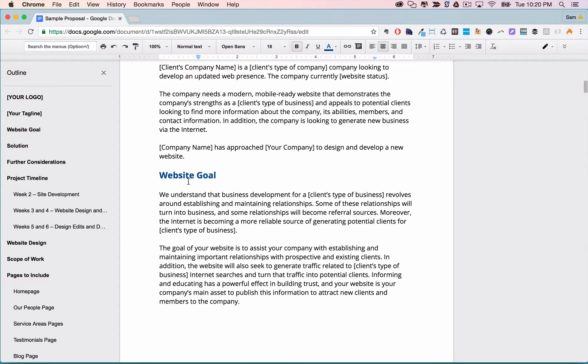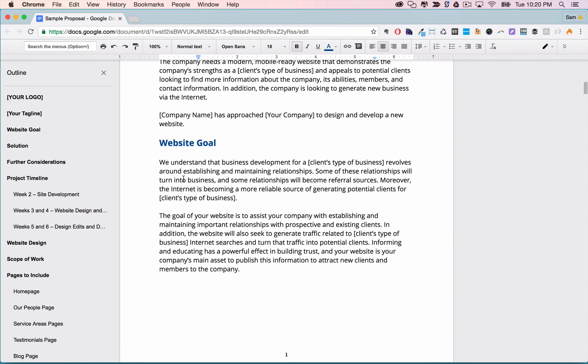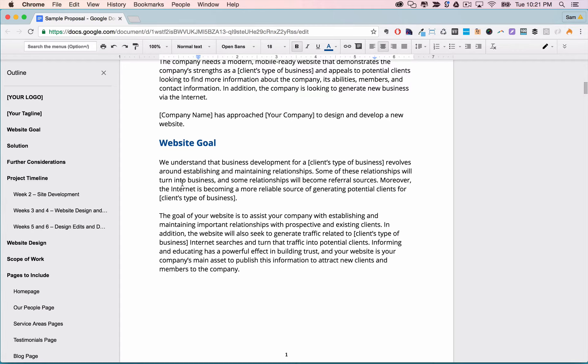And next we have the website goal. This is where you dive deeper into what they hope a new website will do for their business and try to use the language that the prospect used when you spoke with him or her.